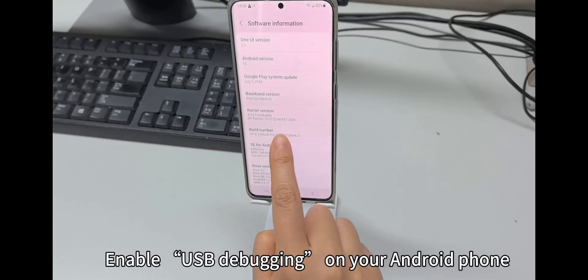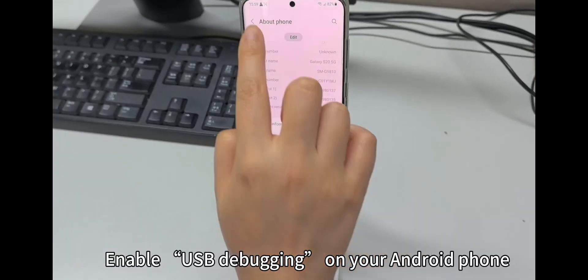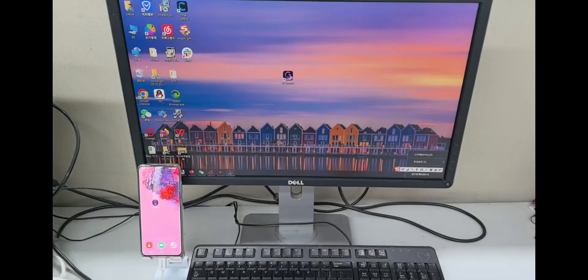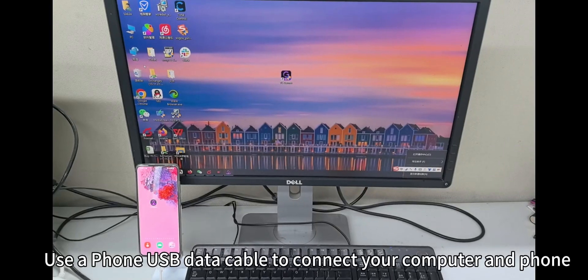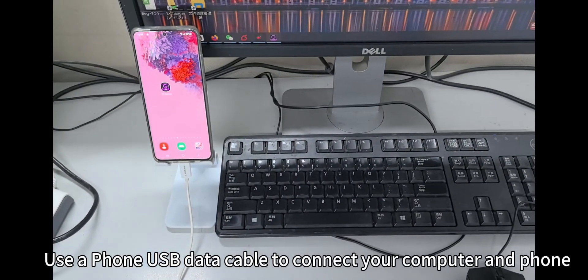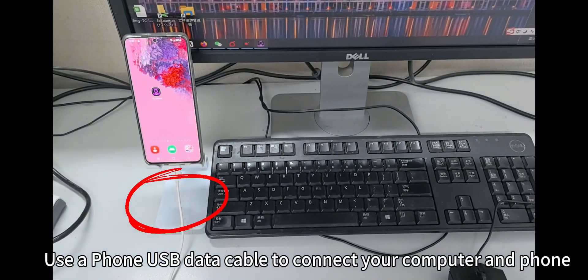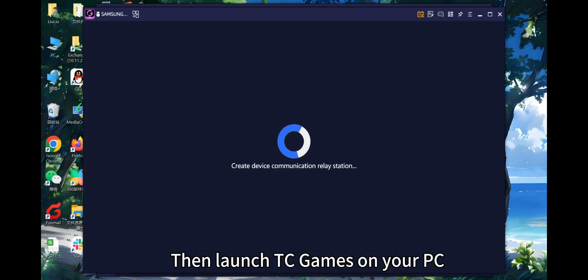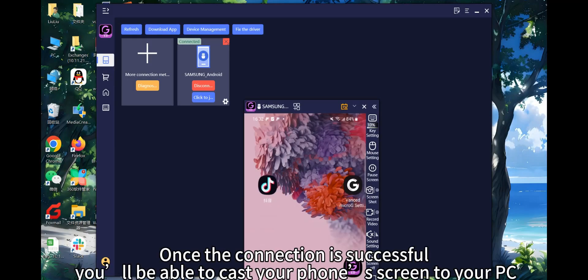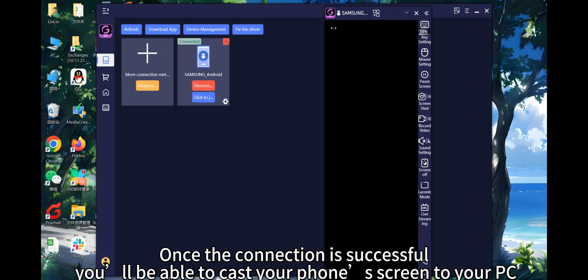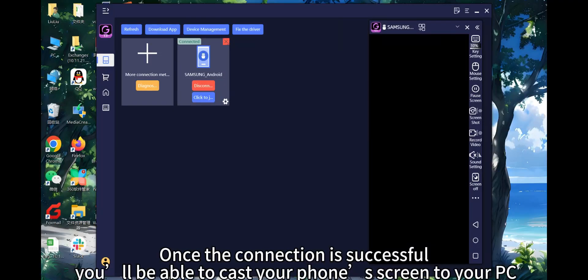Enable USB debugging on your Android phone. Use a USB data cable to connect your computer and phone, then launch TC Games on your PC. Once the connection is successful, you'll be able to cast your phone's screen to your PC.